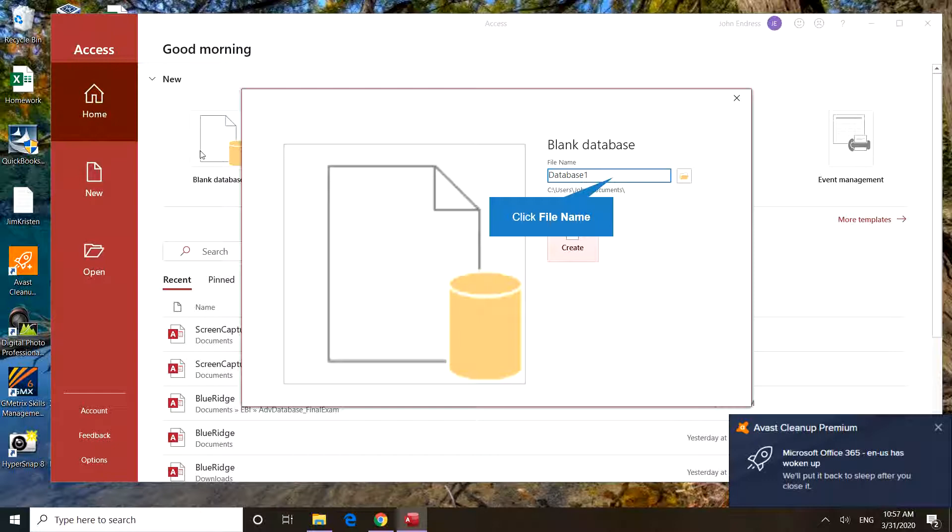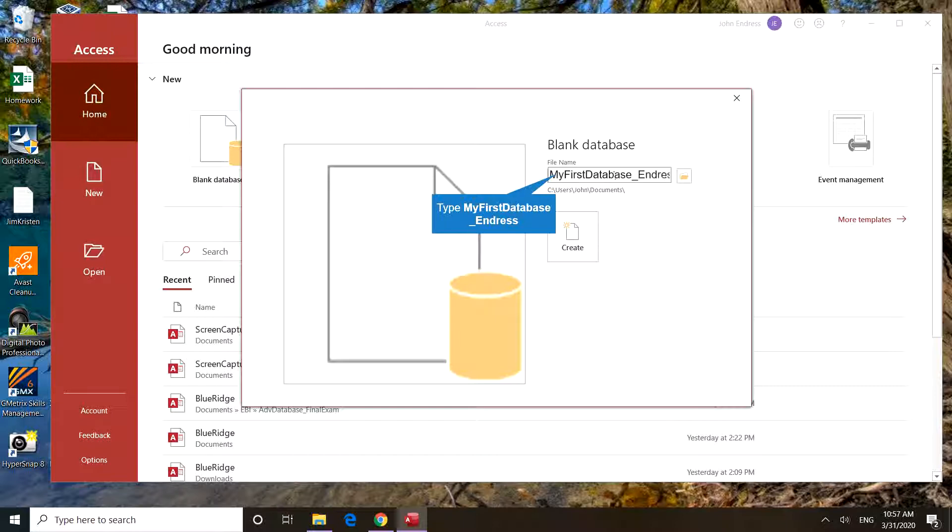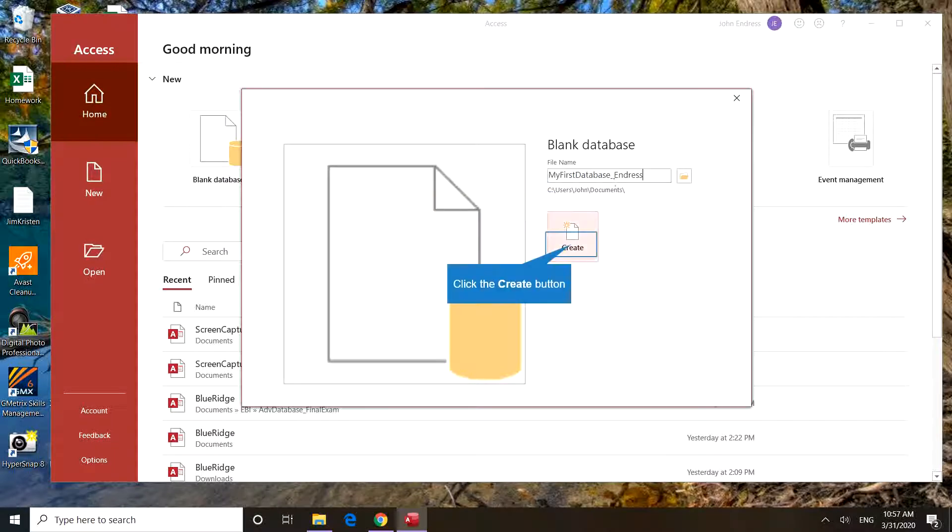Do not jump past this screen. Look carefully. You're going to choose the name of your database. I'm going to call it my first database, and then please add your last name. Then choose create with a left-click.